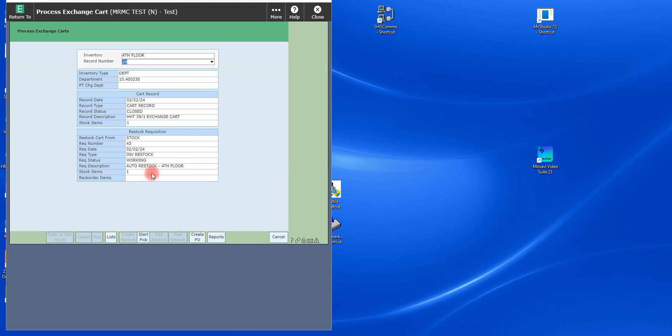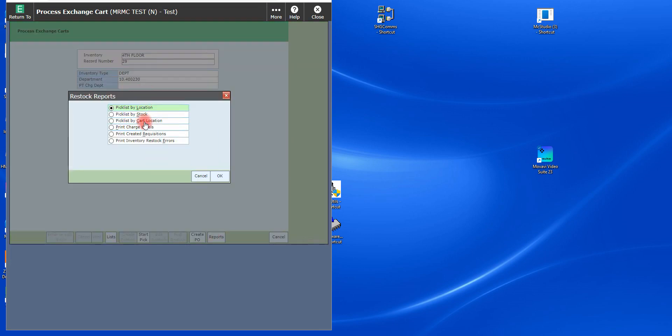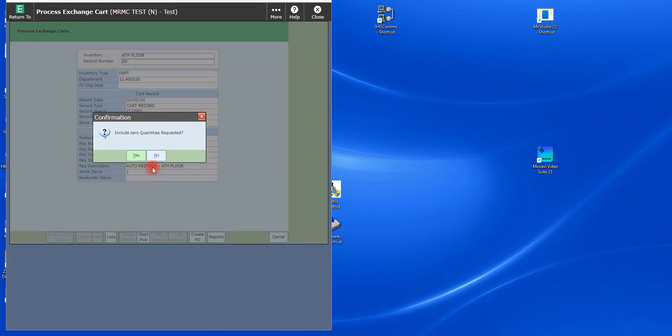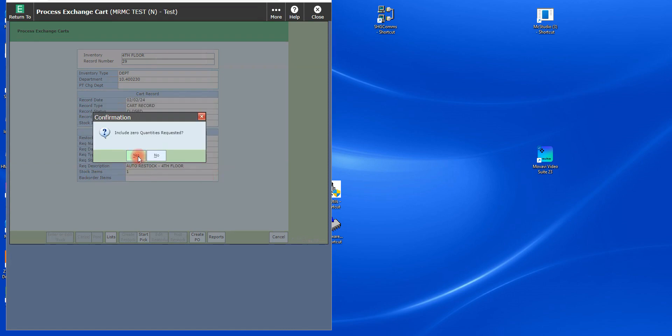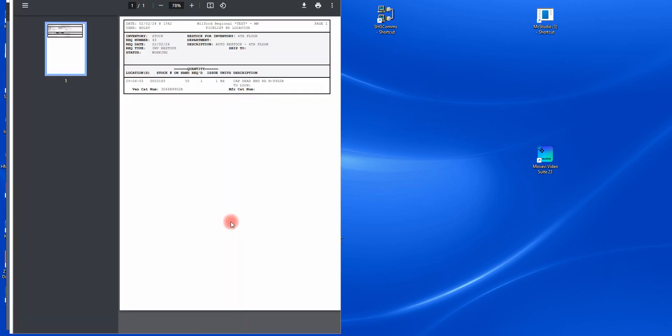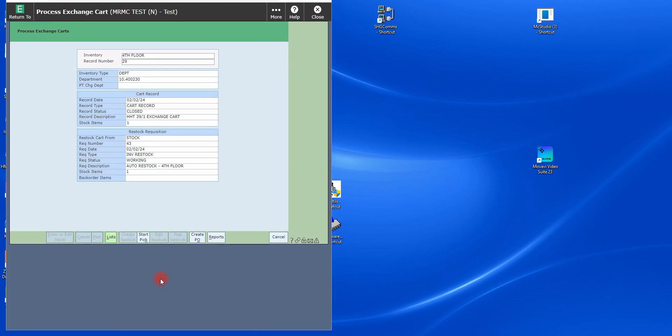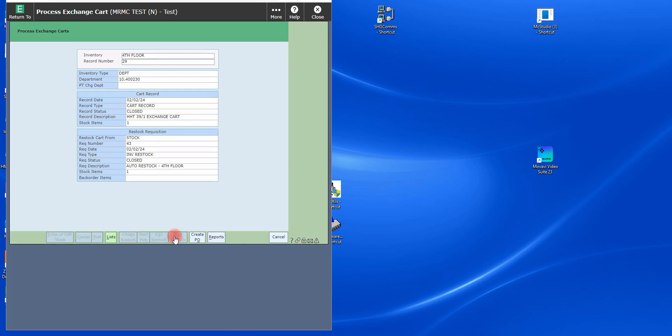So then all I'm going to do here is go to reports. If it's all filled in, I'm going to generate my pick list by location. I'm going to include zero quantity of cost and then I'm going to print it out. In this case, I'll look at it on the screen. And then you'll see that I have one item on my pick ticket. I'm going to take that, go through the warehouse. I'm going to go ahead and pick my item and then I'm going to post that restock. Then you'll see that both of these records are closed now. And that should do it. That's the process.